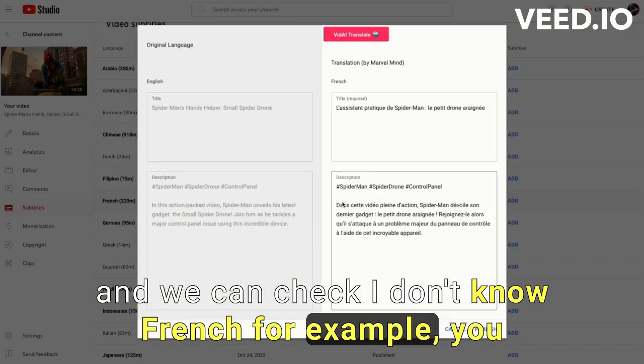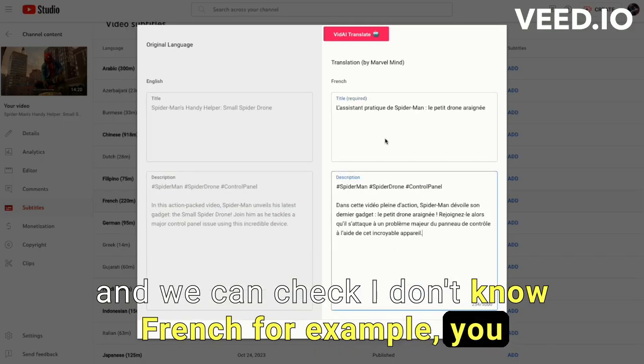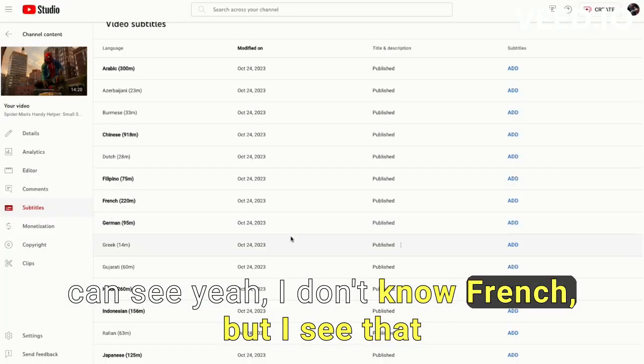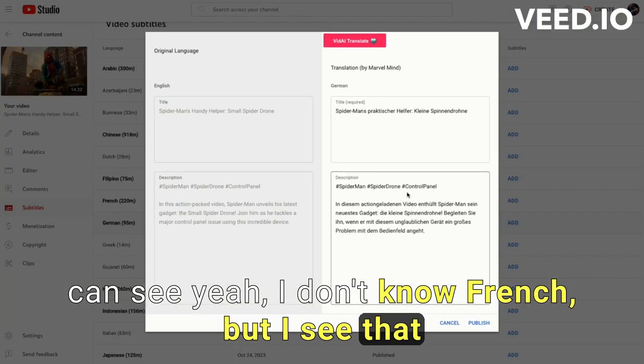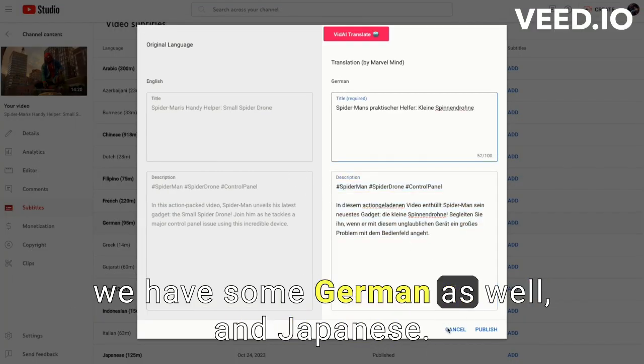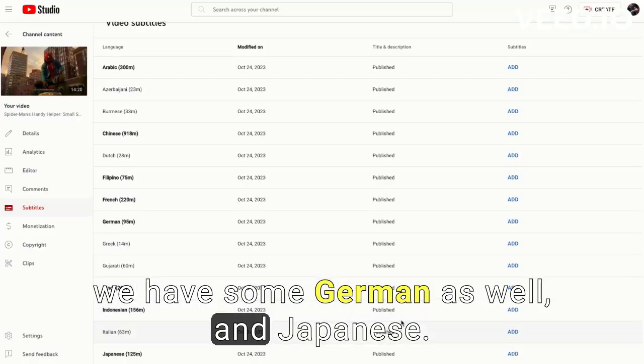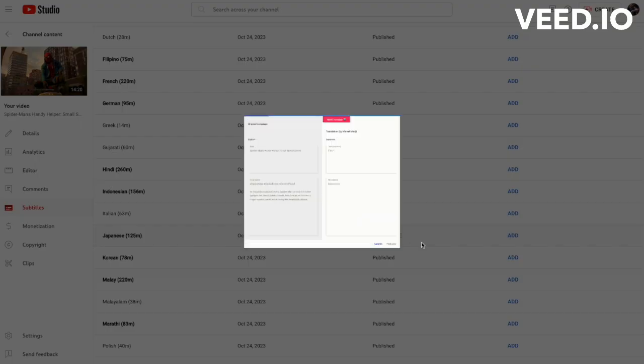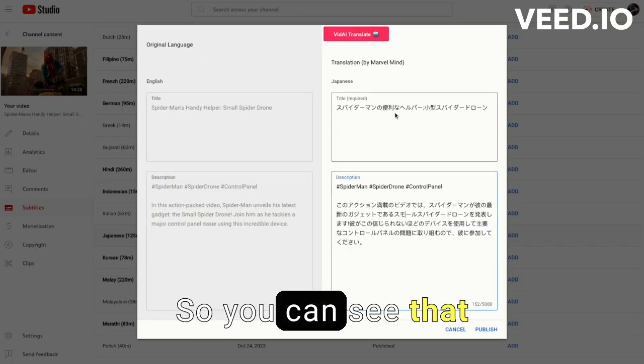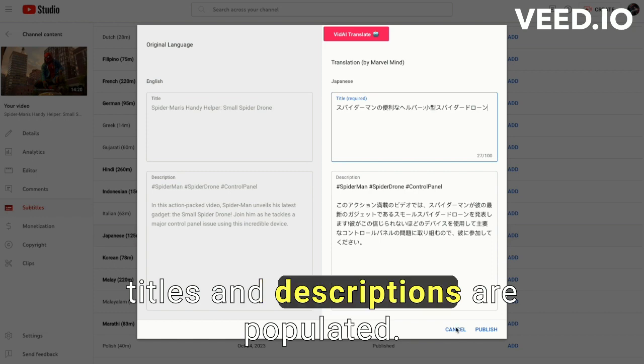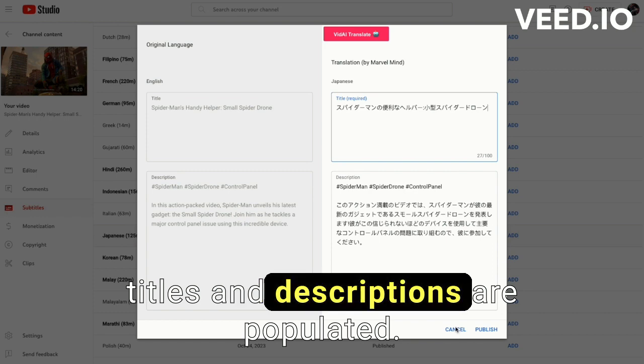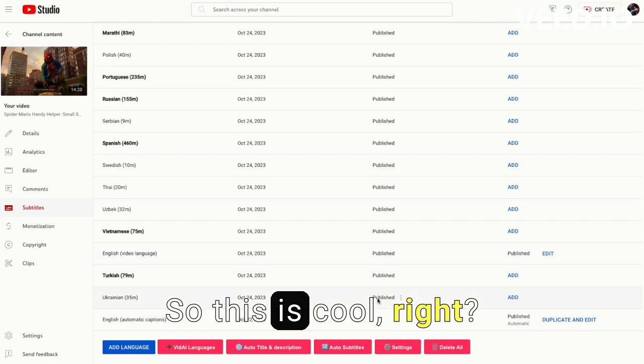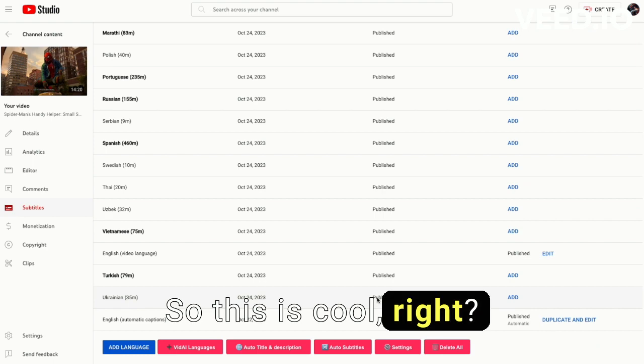And we can check, I don't know, French for example. You can see, yeah, I don't know French but I see that we have German as well and Japanese. So you can see that titles and descriptions are populated. So this is cool, right?